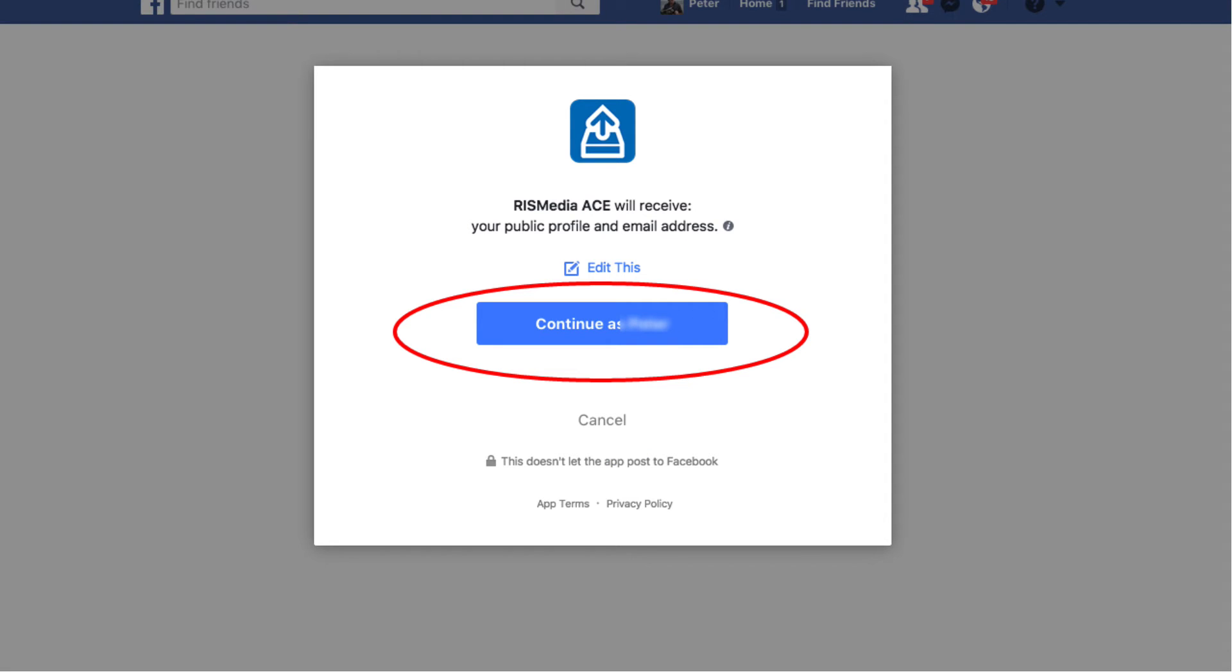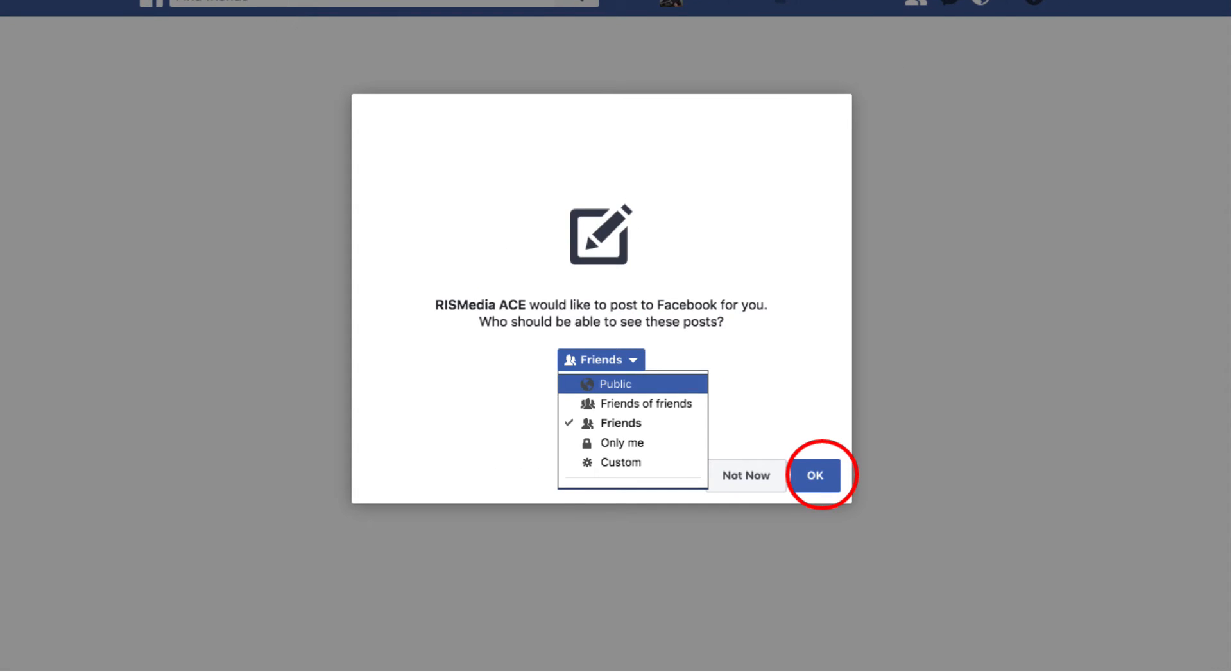Click Continue As to proceed. Select who will be able to see your posts, whether public, friends, friends of friends, etc. Click OK to proceed.